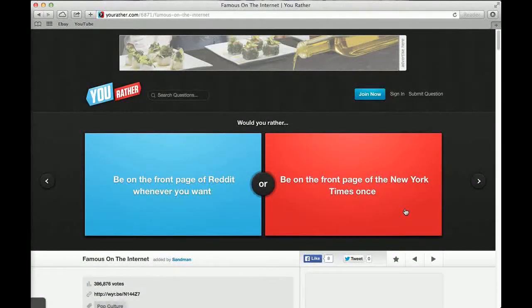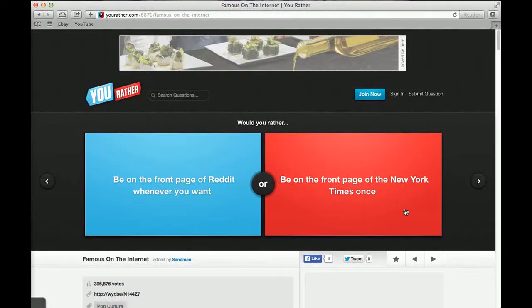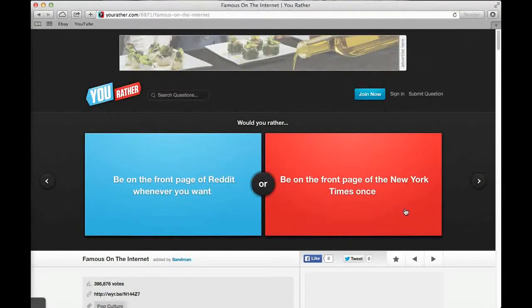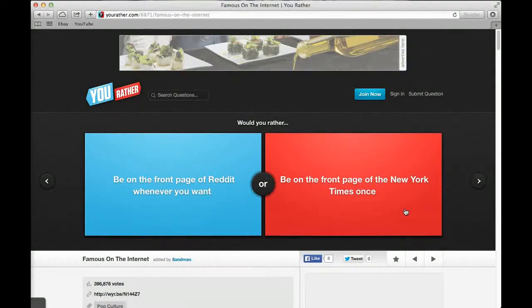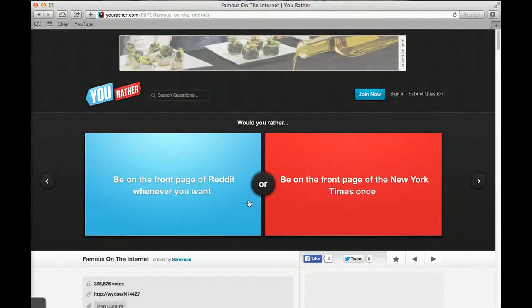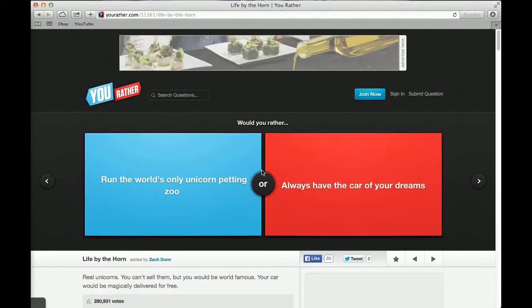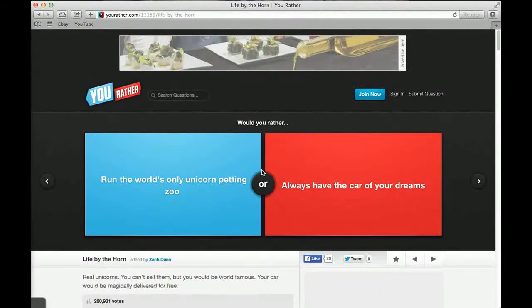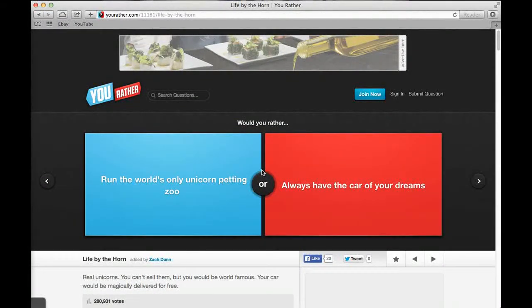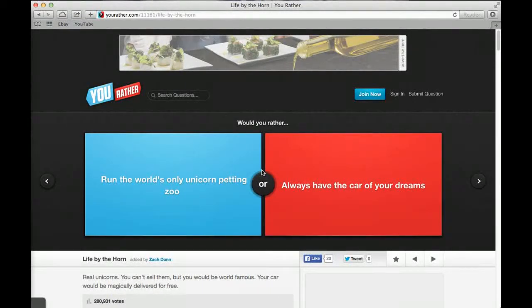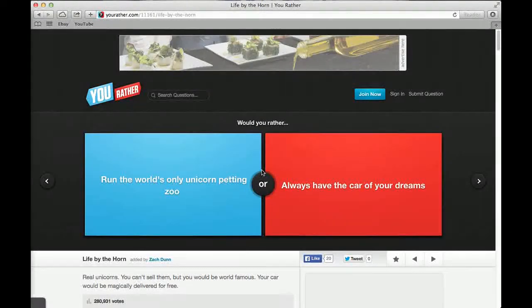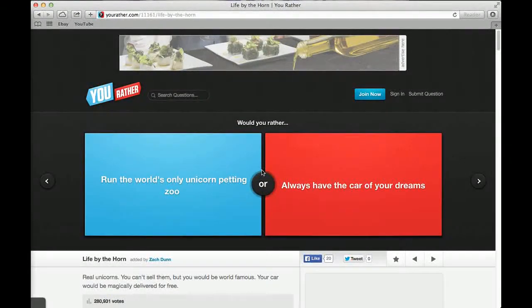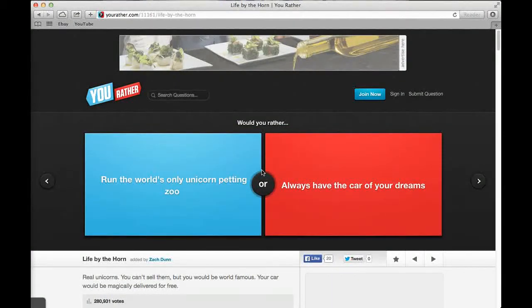Would you rather be on the front page of reddit whenever you want or be on the front page of the New York Times once? Probably the other one, reddit. 37% said reddit, 63% said New York Times. I'd do New York Times. Would you rather win a one day shopping spree to any store or win a two week vacation to any destination? Two week vacation, definitely. That's an obvious one. Where would I go? I'd go to America. 57% said vacation, 43% said shopping. You could go shopping on the vacation, but you'd have to pay for it. I'd make the most expensive trip and get it for free.